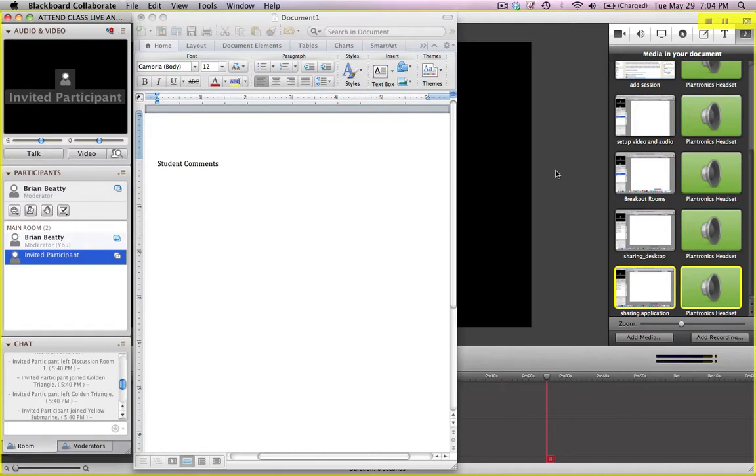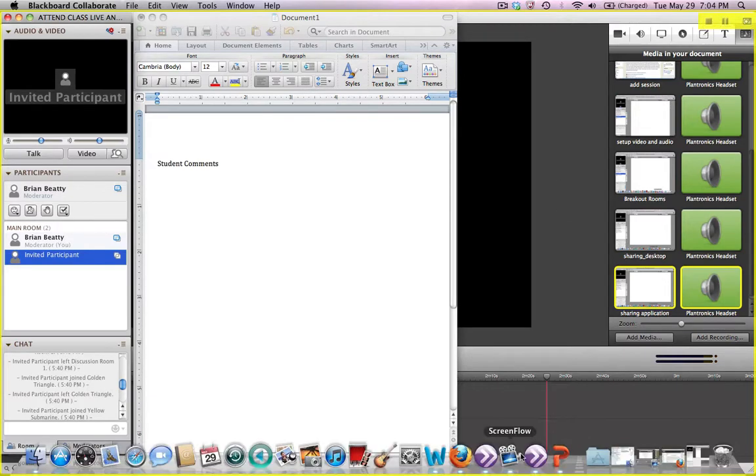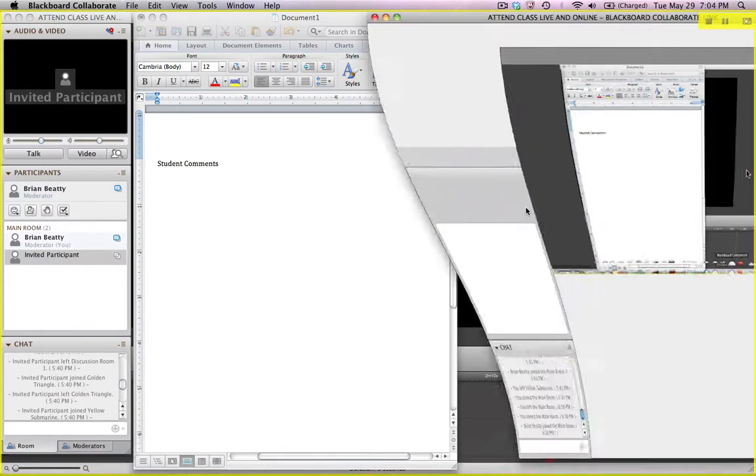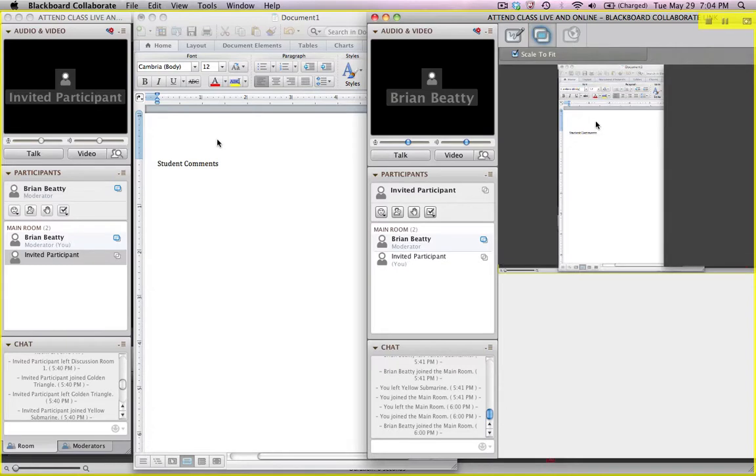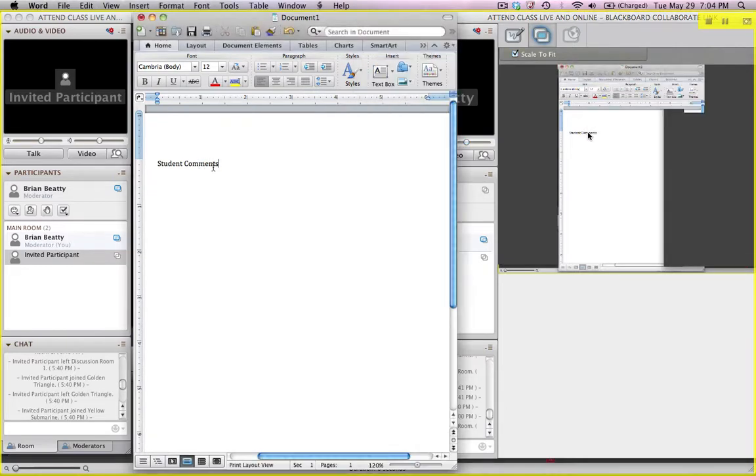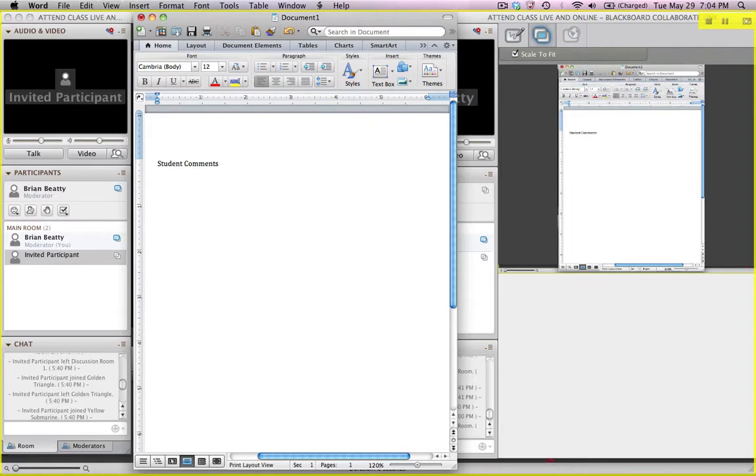So now this student over here, our second student, our invited participant has control over the shared application. So if you look on the right, you can see I can click in the window and I'm working over on the window on the right and it's showing up on the left.